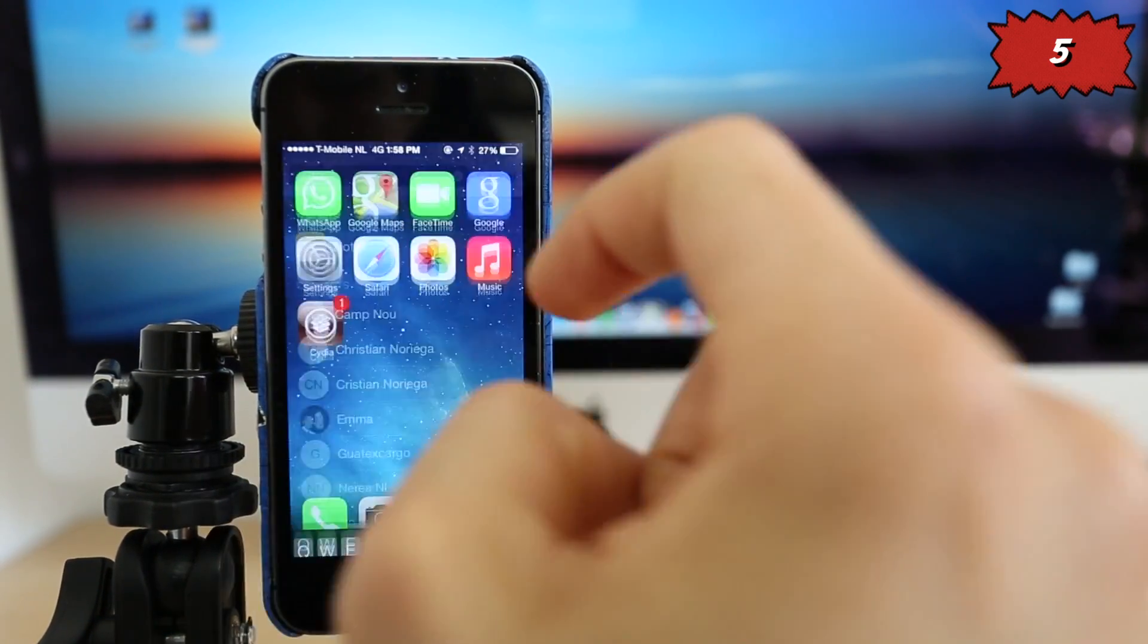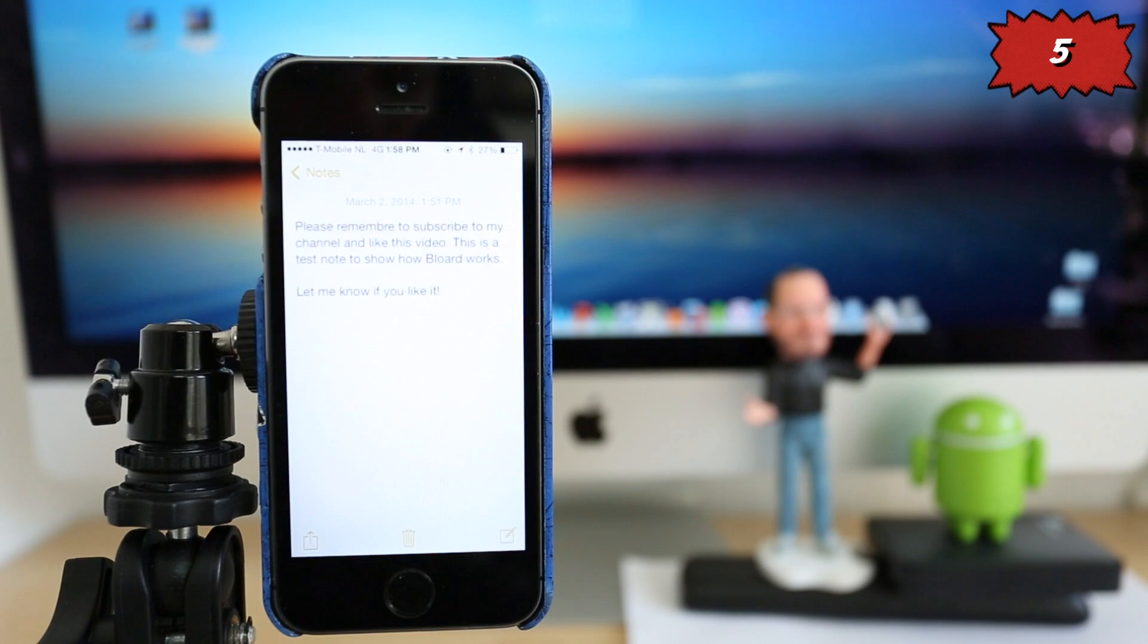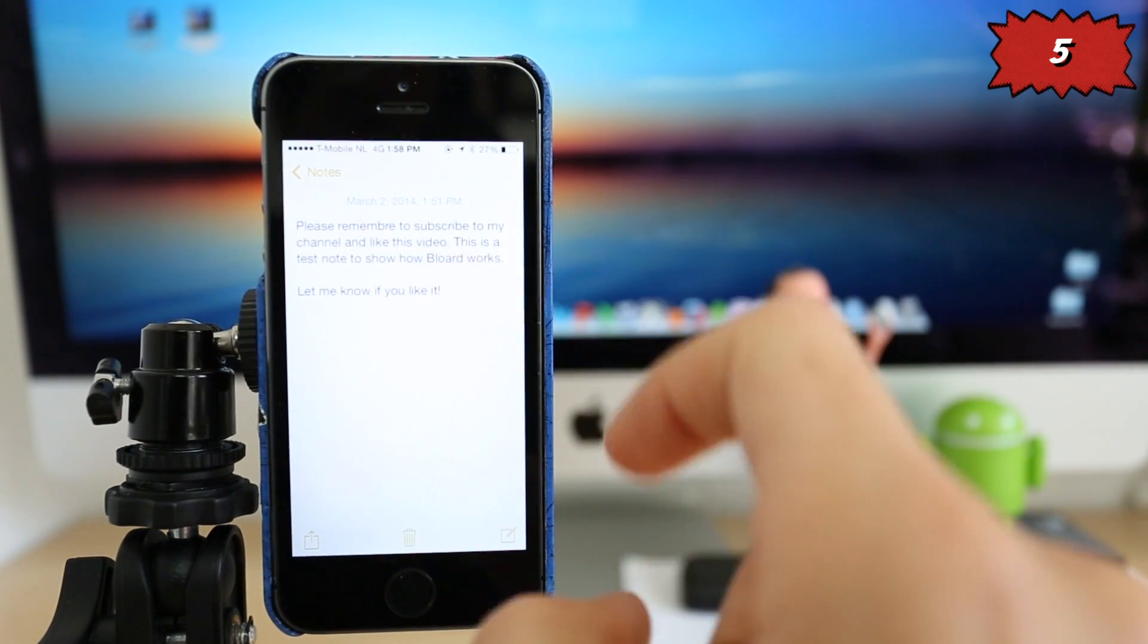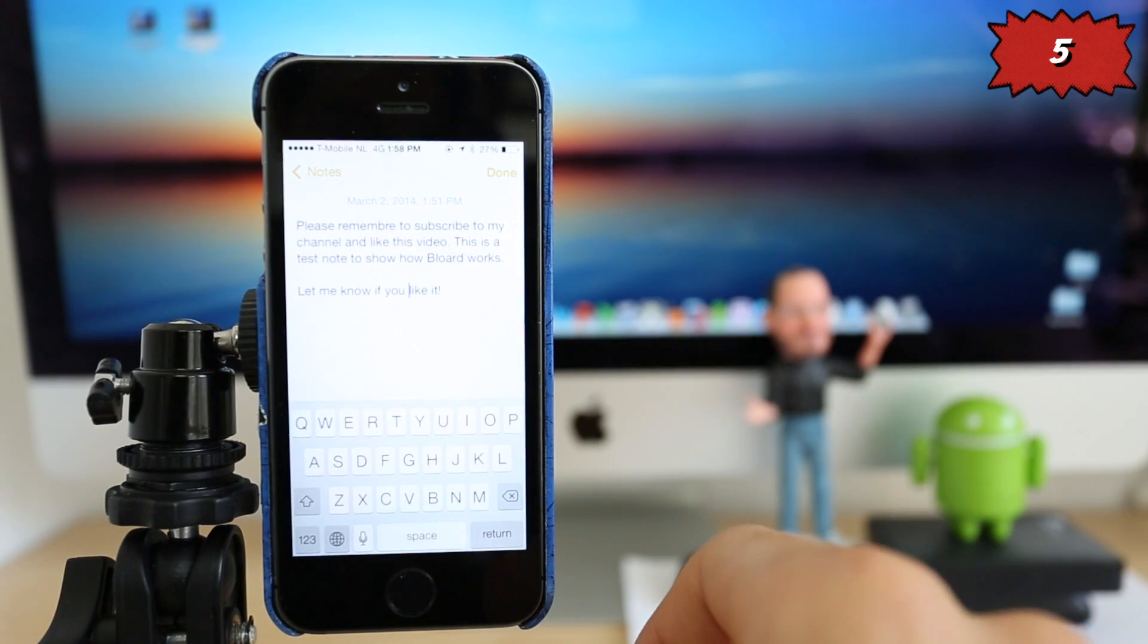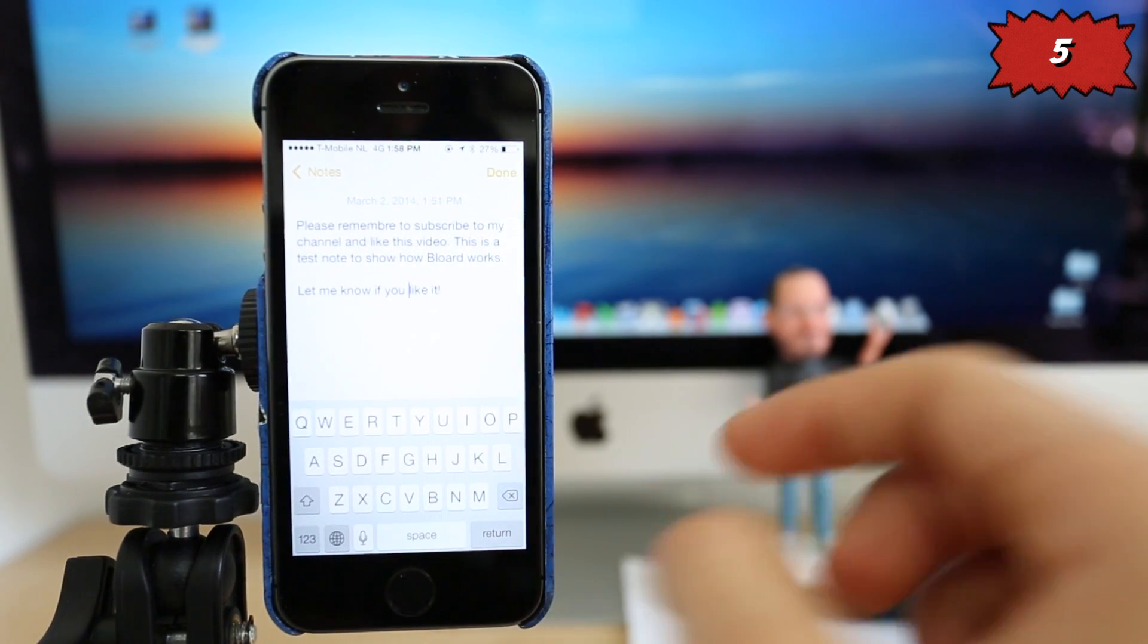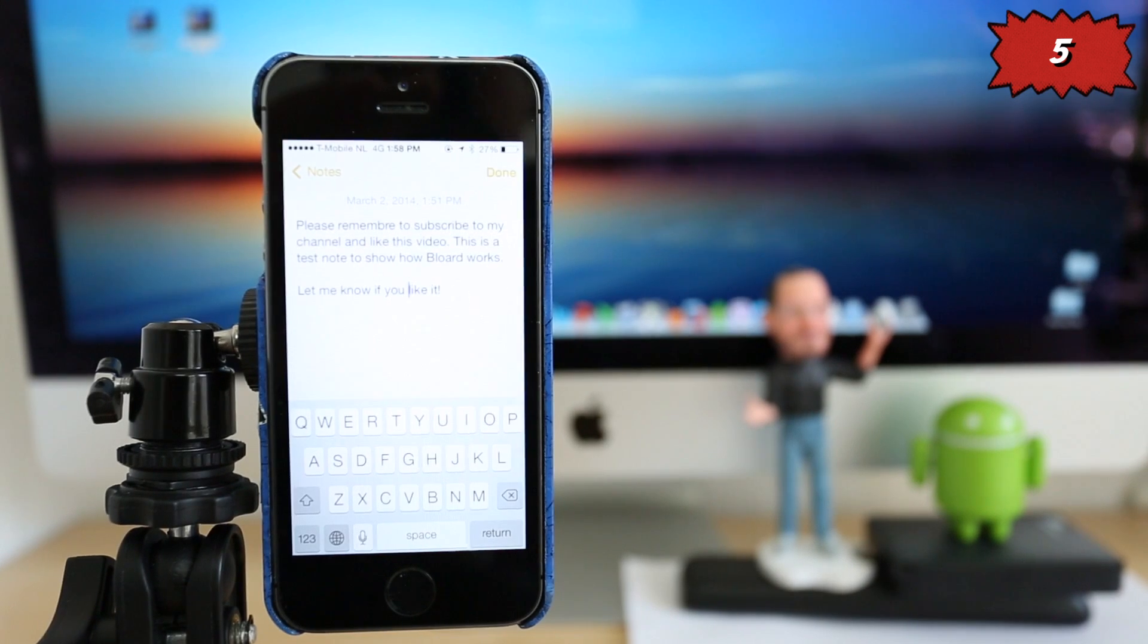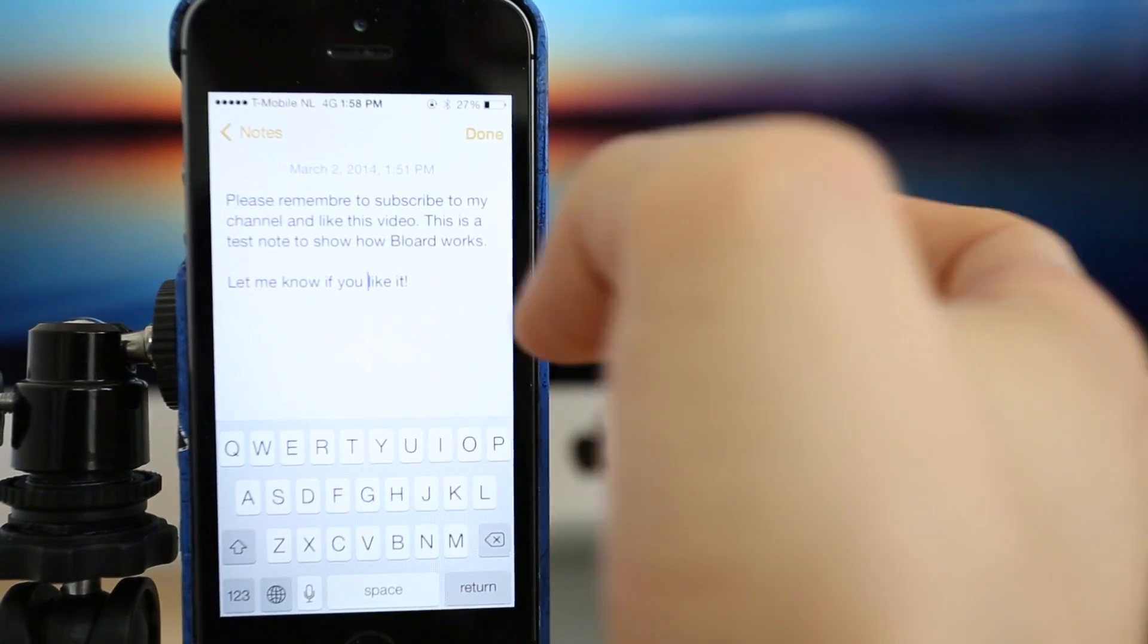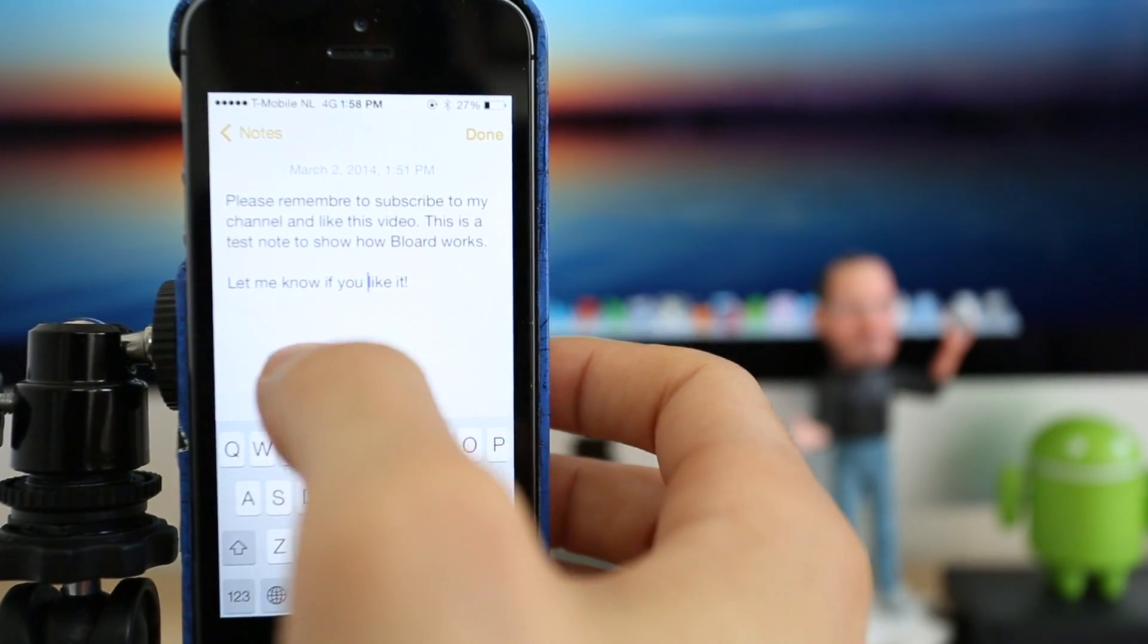So I'm going to show you what this great tweak does. Especially if you write a lot of texts or text messages or emails on your phone, this will come very handy for you.